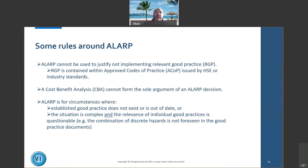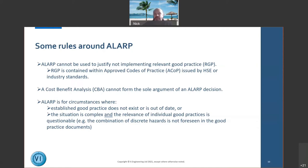ALARP is really for circumstances where established good practice doesn't exist, or is outdated — for example, there's no approved code of practice or the industry standards are 30 years old — or where the situation is complex and the relevance of individual practices is questionable. Can we foresee individual hazards combining to create one large hazard? If it's not reasonably foreseeable, we can use ALARP. If it is foreseeable, we go back to approved codes of practice and industry standards.